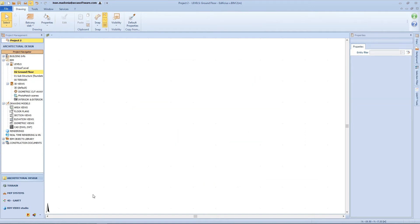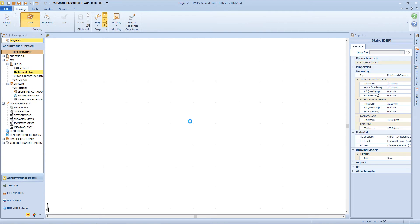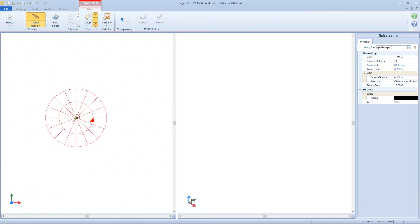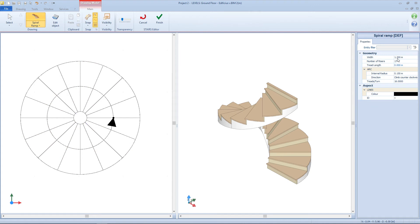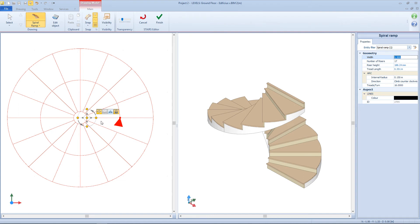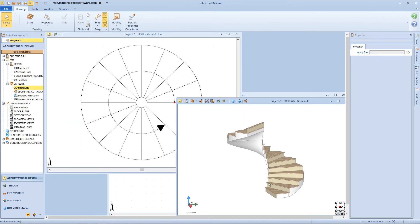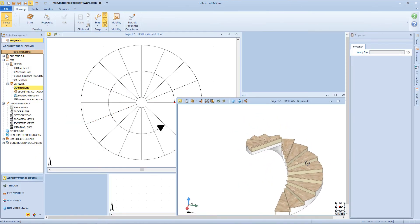Now let's see another useful object — from the object menu select the stairs function and click on the workspace to access the stairs editor. There is a new object menu which provides specific stairs-related entities such as the ramp, the curved ramp, the landing, the winding stairs, and the spiral ramp. Let's start with the spiral ramp — we can define the width as the distance between the external and internal circumference, for example one and a half meter. Then we have the number of risers, in this case 15, and the software will automatically define the other geometrical parameters. We can define the direction clockwise or counter-clockwise and the number of treads for each turn. By clicking the finish button we come back to the normal workspace, and selecting the object we can see its properties from the right panel.